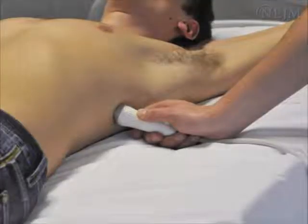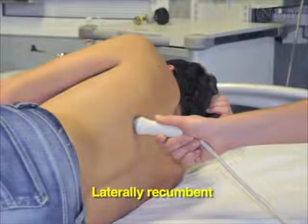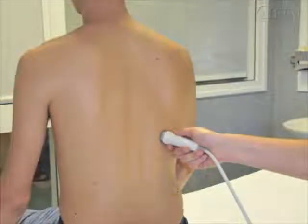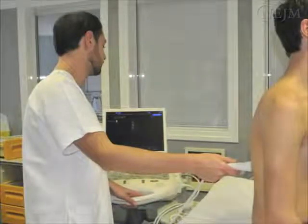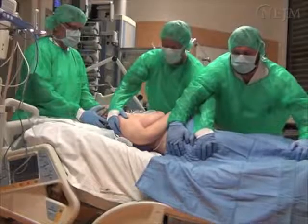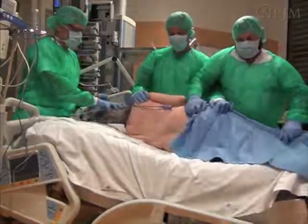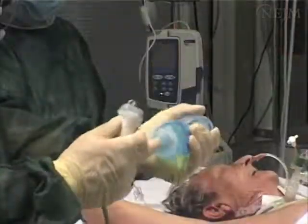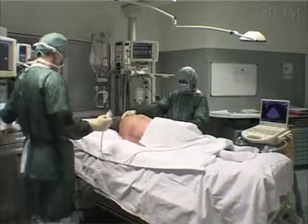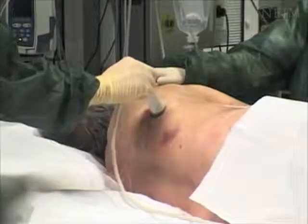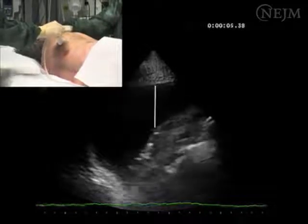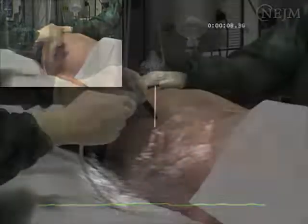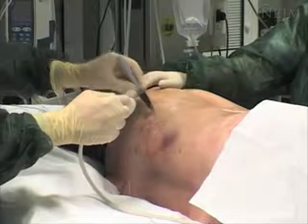Position the patient for the procedure. The selected position may be supine, laterally recumbent, or upright while sitting, according to clinical conditions and the possibility to expose the best acoustic window. In this video, we describe a lateral-posterior approach in a mechanically ventilated patient. After positioning, perform a complete ultrasound examination of the thorax. The most suitable point of insertion should be the spot at which the maximum width of pleural effusion has been detected. Mark the point of intended insertion with a skin marker.